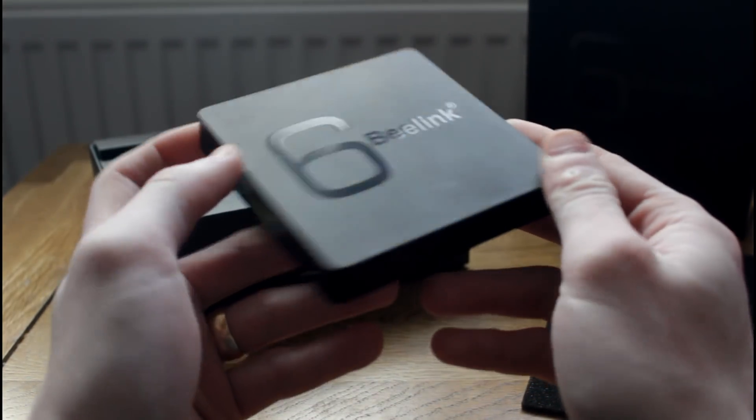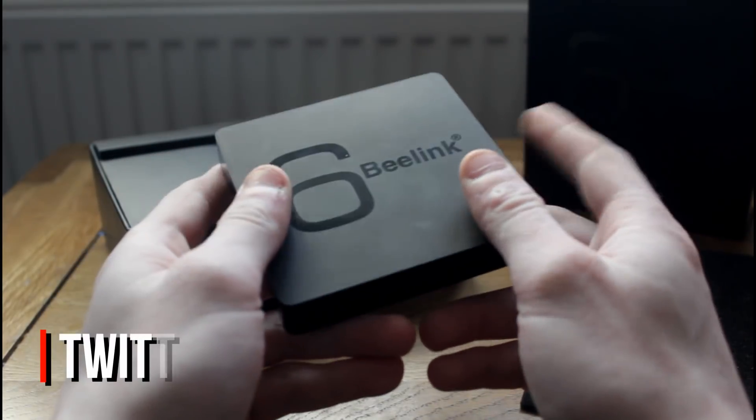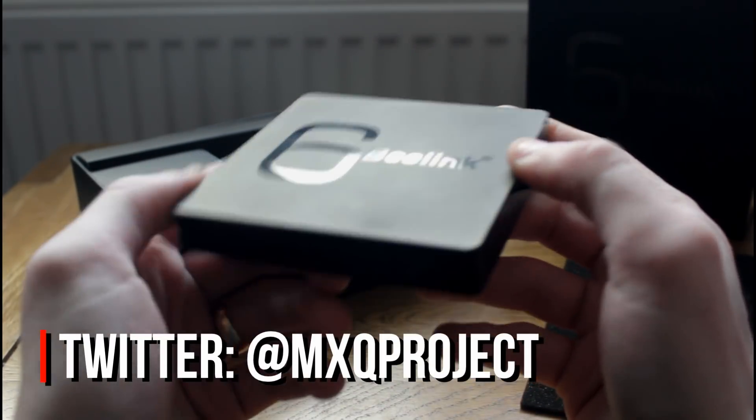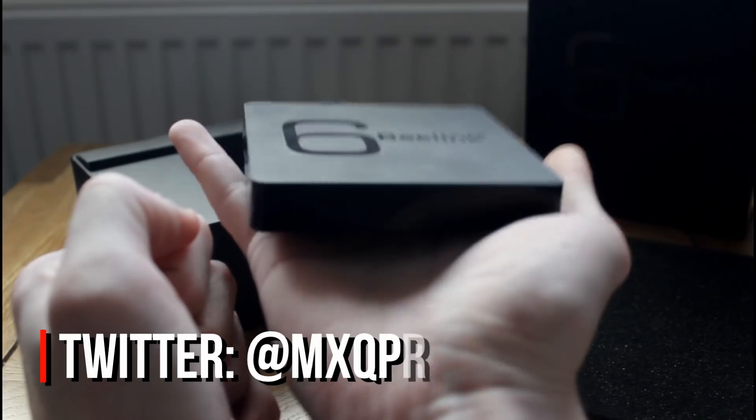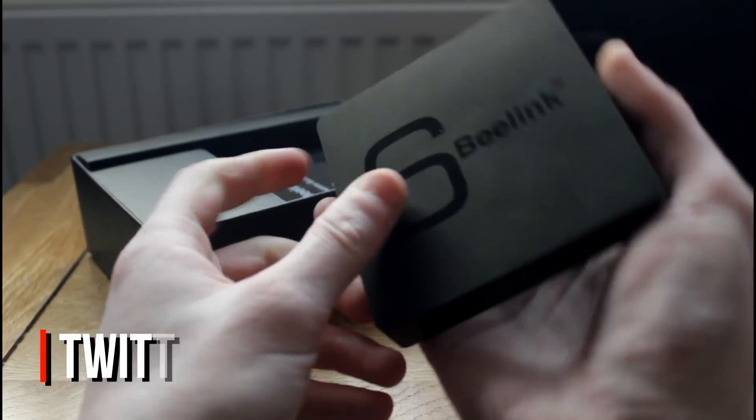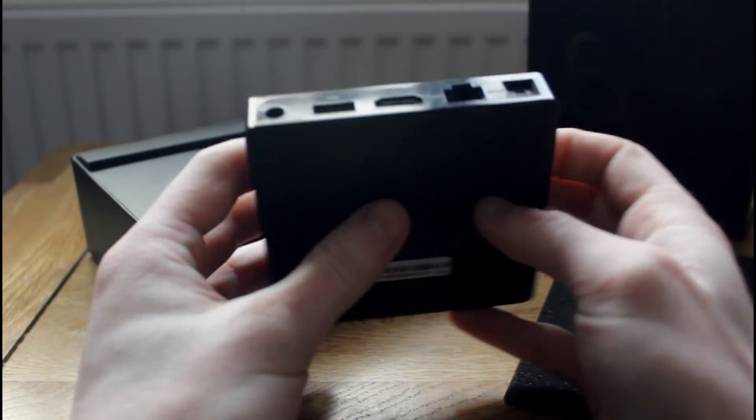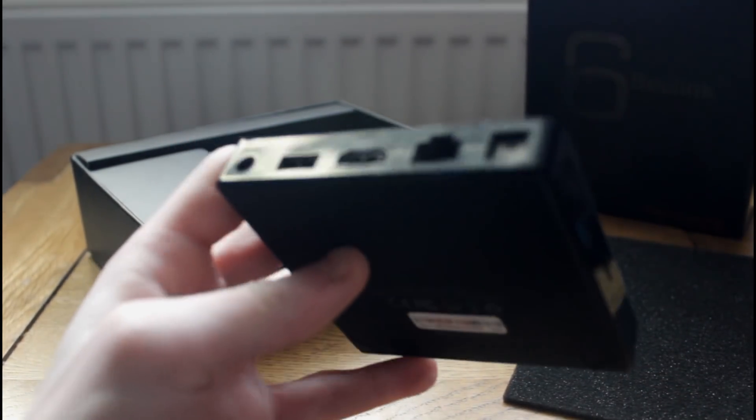Come and subscribe to the channel. Have a look at our other videos. Join us on the website, mxqproject.com. Follow us on Twitter at mxqproject. Come over to the Facebook group. Again, all links will be in the description. Anyway, I've been Scott. You have been watching the MXQ Project. And I shall see you in the next video.